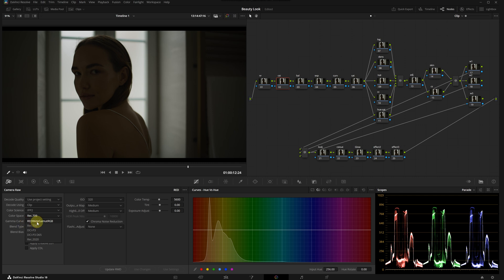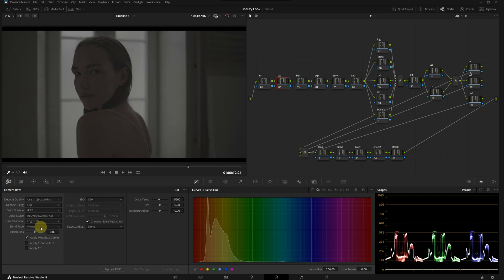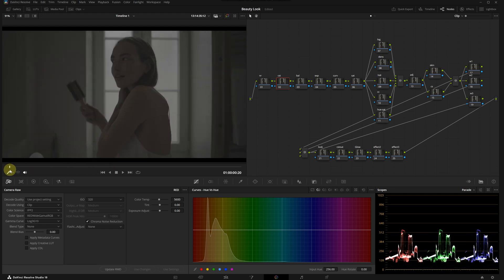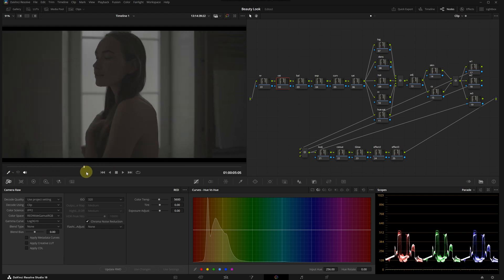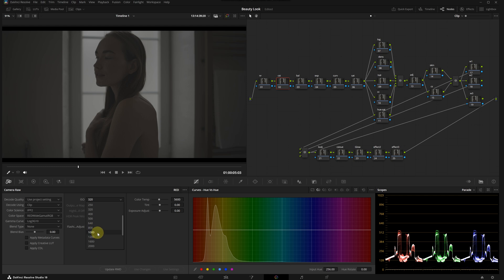I'm going to select RED Wide Gamut RGB as the color space and Log3G10 as the gamma curve. Now we are ready to transform the footage into the desired color space using a color space transform at the clip level. In the raw menu, I'm increasing the ISO level to 1280.